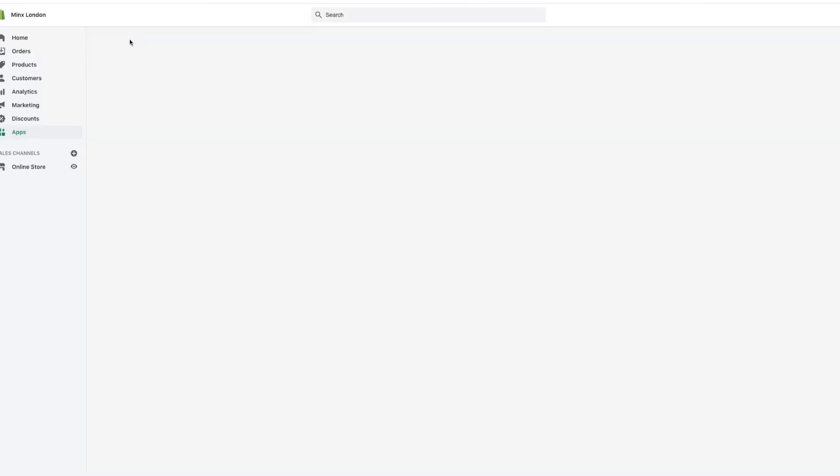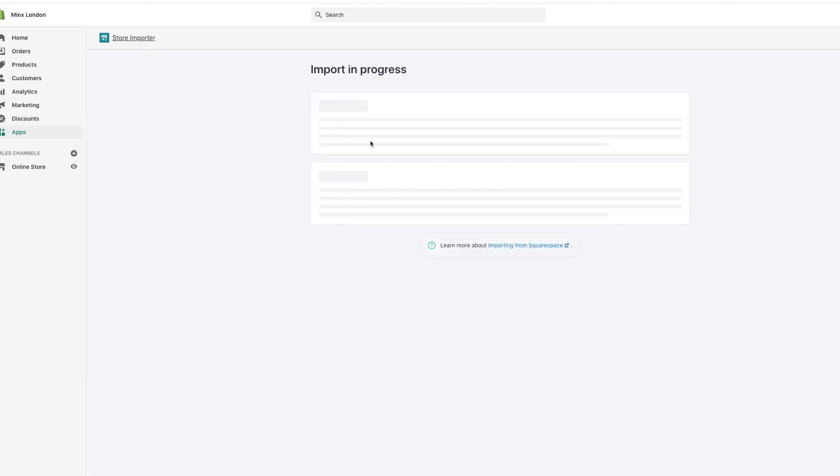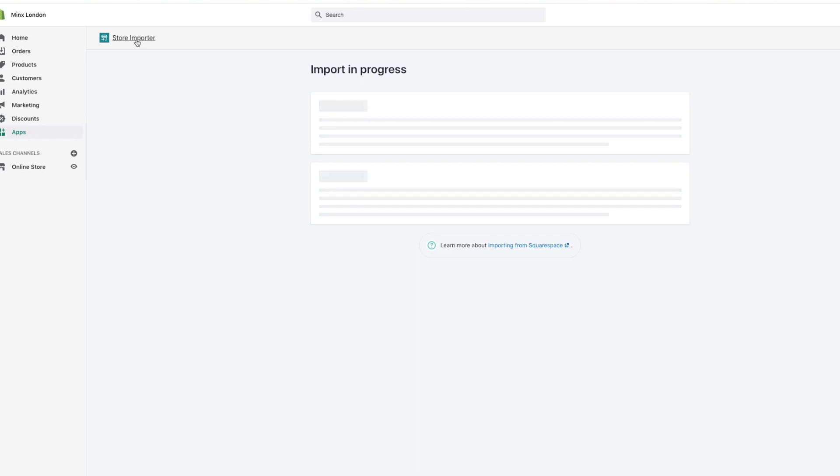So, once you've done that, what you essentially need to do is drag and drop your CSV file into the Store Importer. Now the reason this is important is because the Store Importer will also include all your SEO, all your photos and images. It will pretty much take exactly what was on Squarespace into Shopify, so that's saving you God knows how much time.